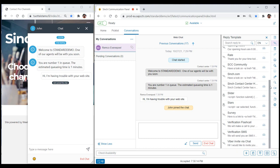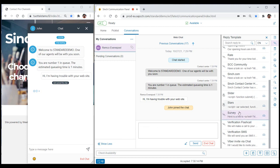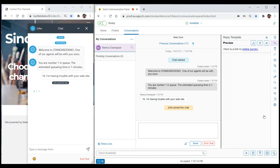Chat templates work in a similar fashion to email templates, but with some minor differences. As with email templates, agents can either click on a chat template to insert it directly, or, alternatively, click the Preview icon to first view the contents of the chat template before selecting it.